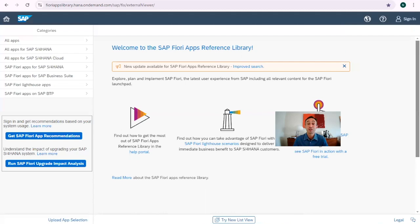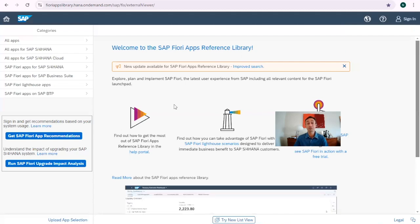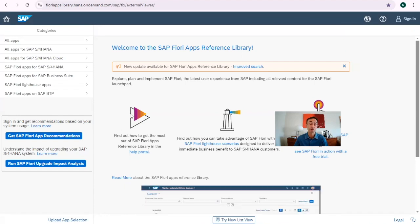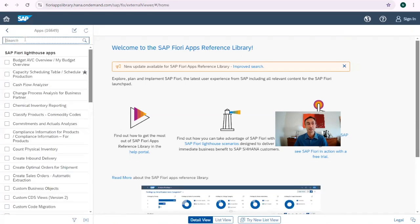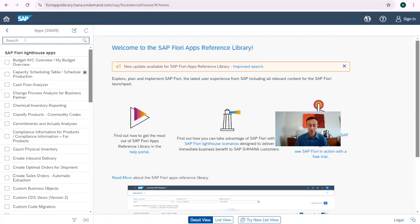Now we are in the Fiori library. If you haven't seen yet how it works or how to navigate it, I advise you to watch the previous video that you can find in the description of this video. Let's go to all apps and search for the Fiori FBL3 as an example.